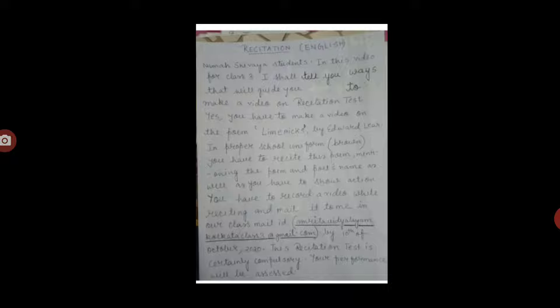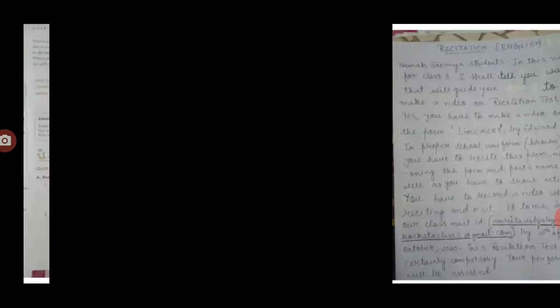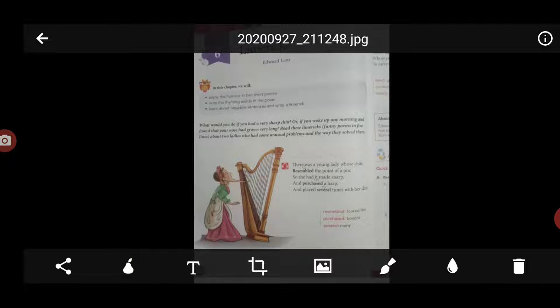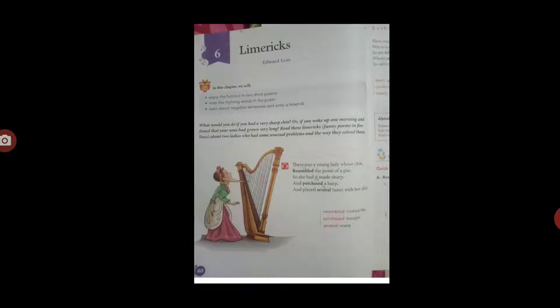Now students, I am reciting the poem for you, but I am not showing you any action that you have to do. Limericks by Edward Lear.